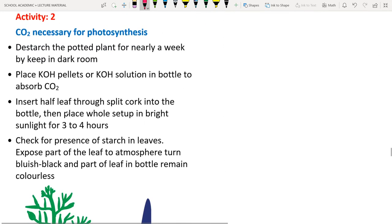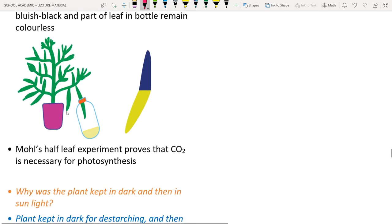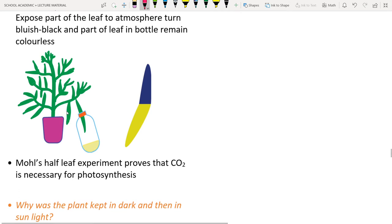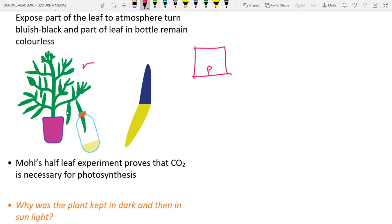Activity 2 is about whether carbon dioxide is necessary for photosynthesis. First, take a plant and keep it in a dark room. After about one week, all the stored food material (starch) in the plant is consumed because, even without sunlight, the plant needs energy.